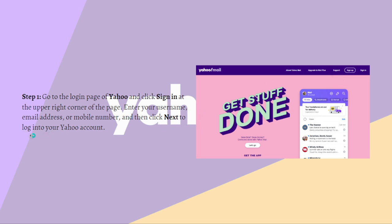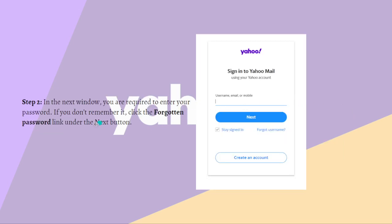Click next to login into your Yahoo account. Then in the next window you are required to enter your password. If you don't remember it, just click the forgot password link under the next button.